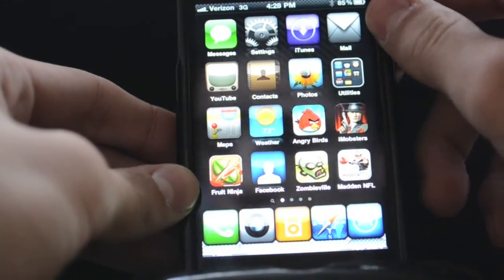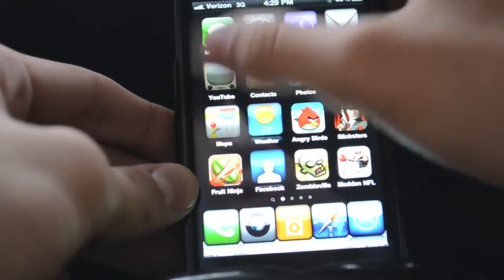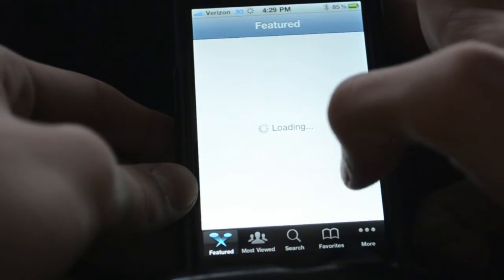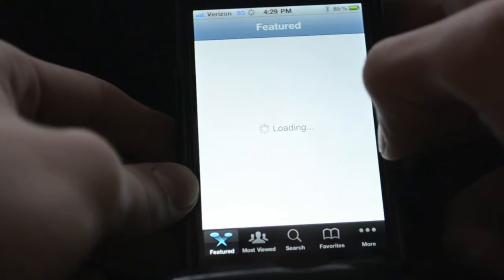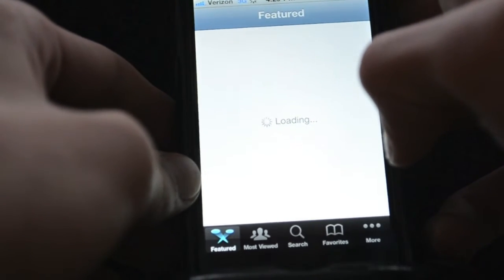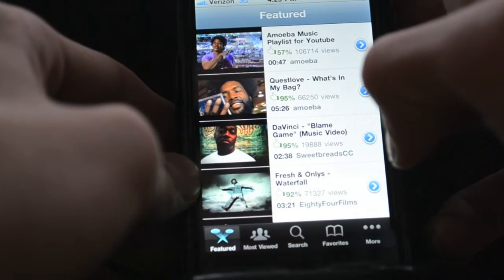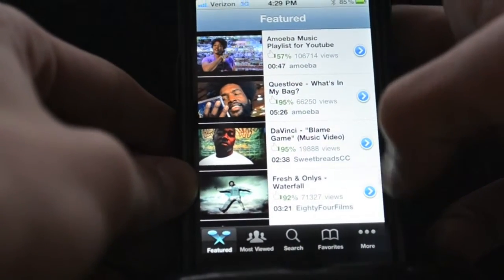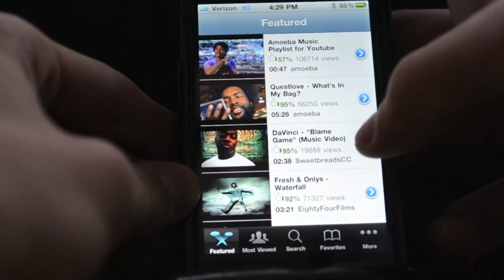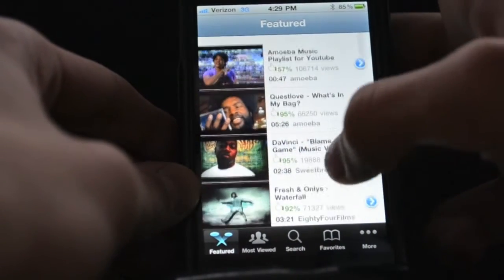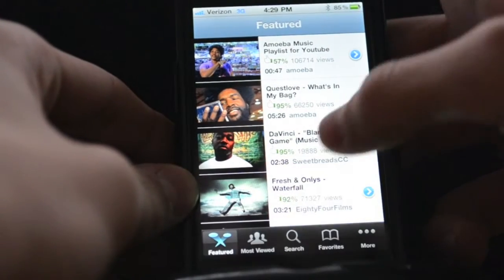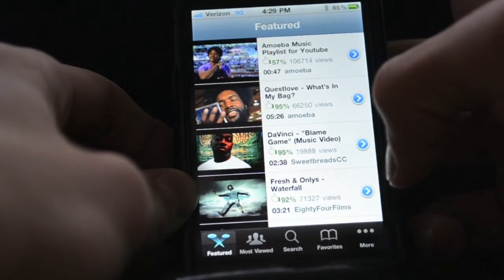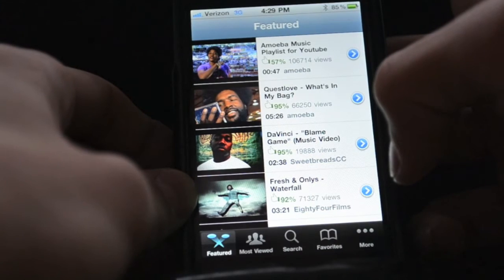The next one is Your Tube. Your Tube is when you go on YouTube and see a video — you can simply download it to your videos. Unlike Your Tube 1 which downloads to YouTube, this one downloads to videos on your actual iPod. So if you want to watch a video without Wi-Fi you have it saved. It's very helpful — I like that one a lot.